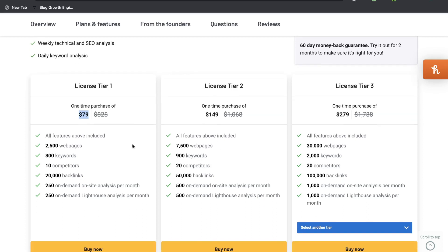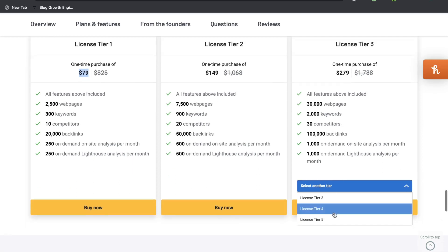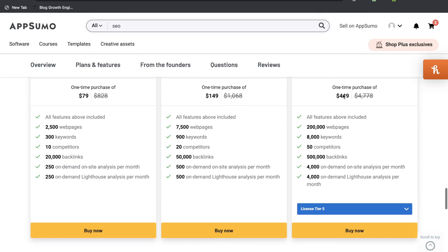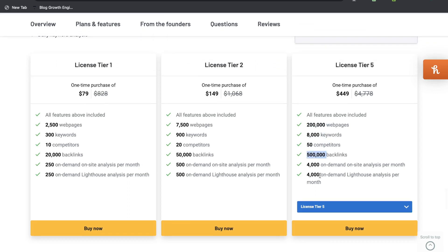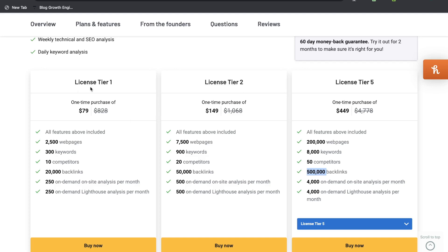If you wanted more web pages and keywords, you can upgrade to license tier 2, and if you need even more, you can go up to license tier 3. The largest tier is license tier 5 at $449, which gives you 200,000 web pages, 8,000 keywords, 50 competitors, 500,000 backlinks, and 4,000 on-demand site audits and Lighthouse analysis per month. You have the flexibility of starting with a smaller tier and scaling up if you like the tool or want to use it on different domains or websites.